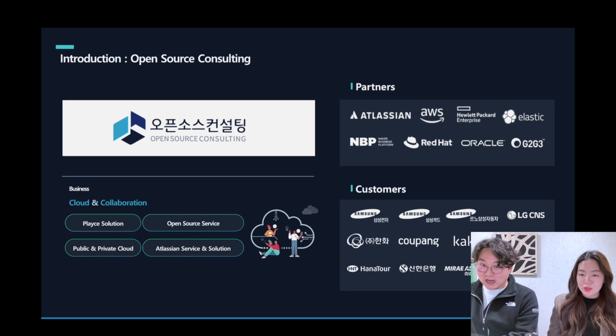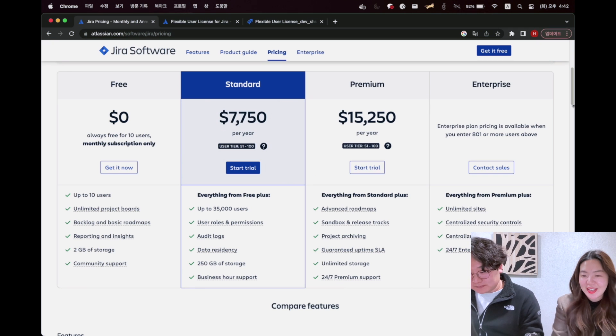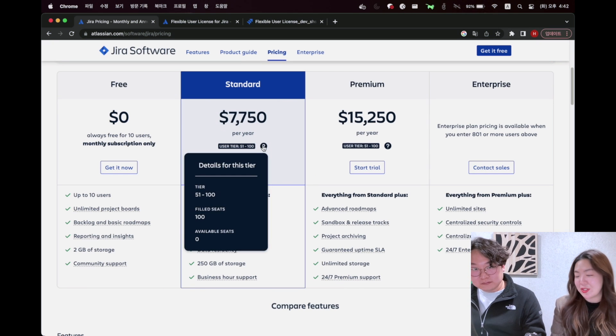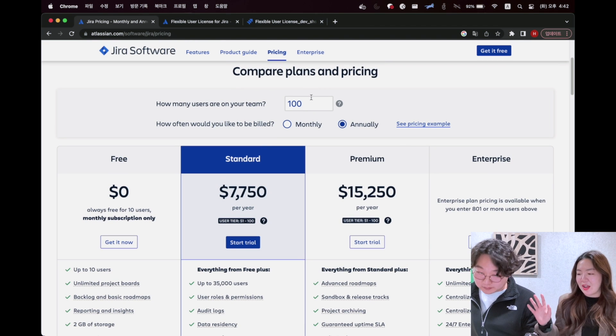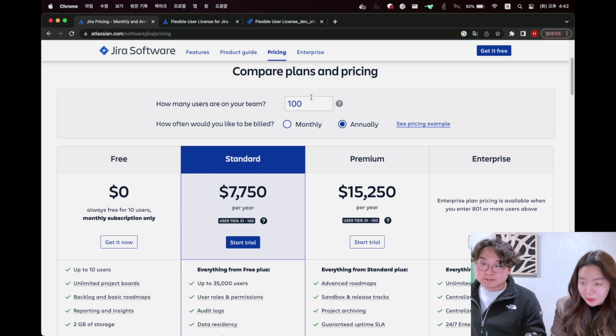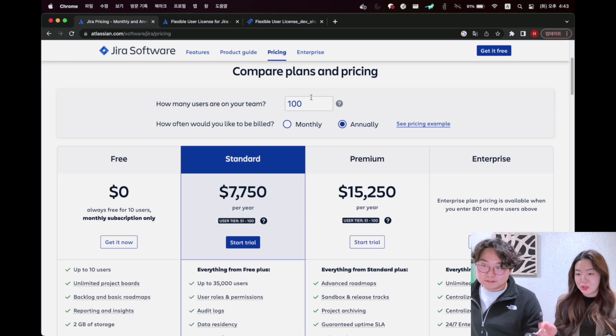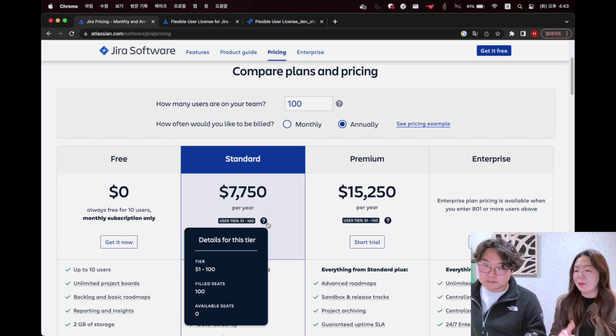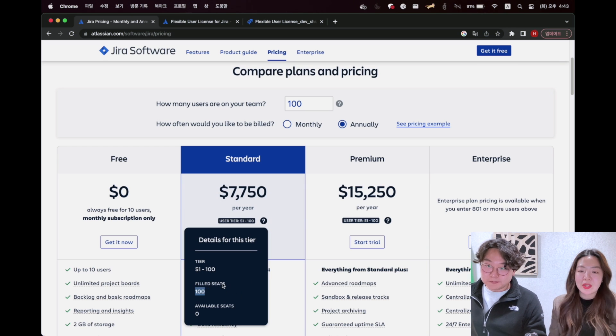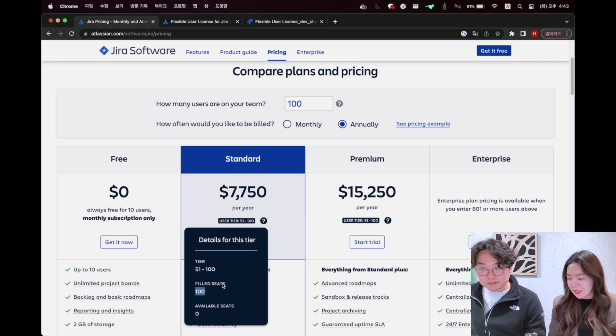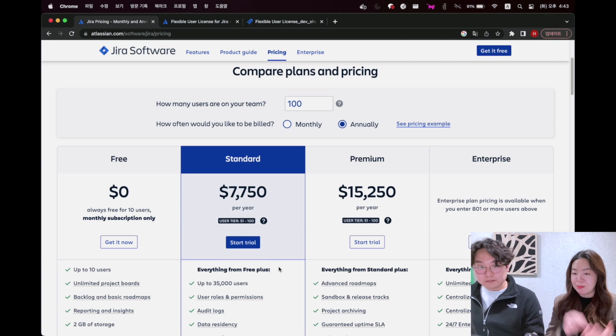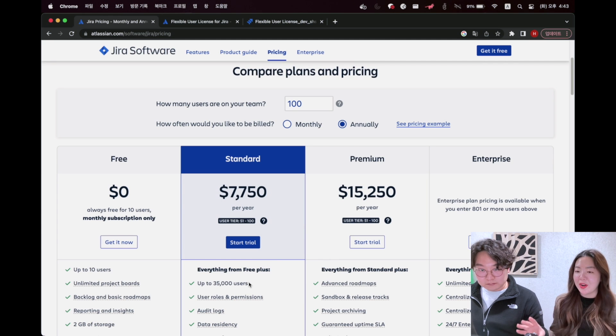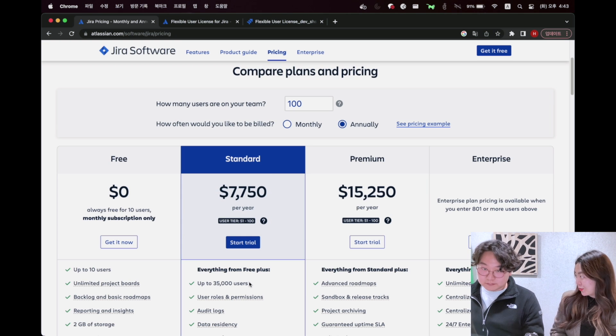I'm going to introduce Atlassian Cloud seats. Atlassian Cloud seats means the number of users who can use the Atlassian suites of products like Jira, Confluence, and even Cloud Rise. For example, if you purchase license or user tier like 100 in Jira Cloud, you can get seats for up to only 100 users to access Jira Cloud.